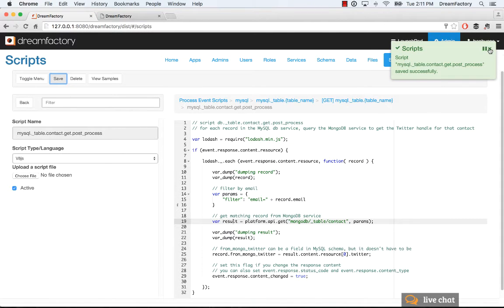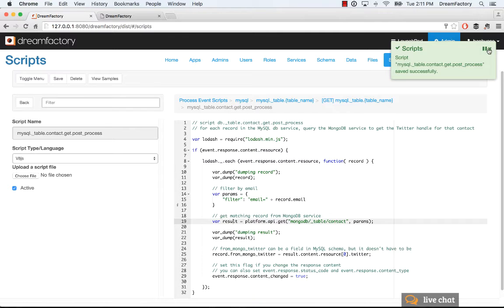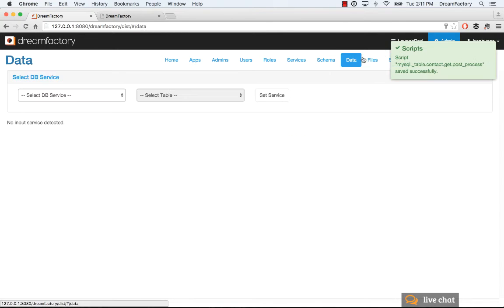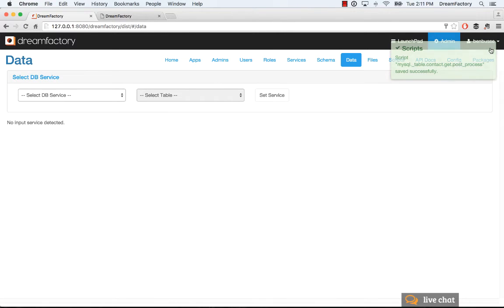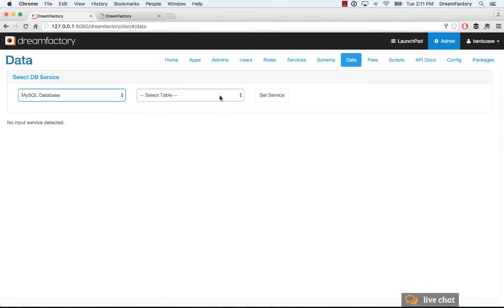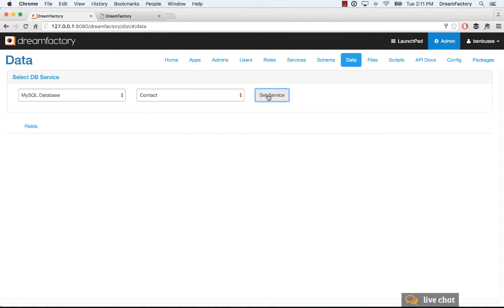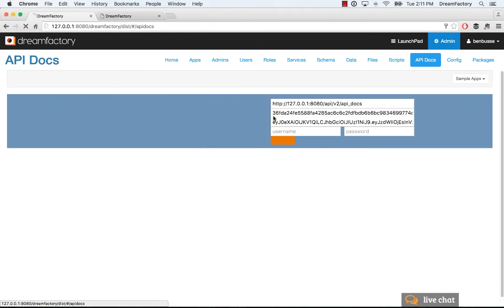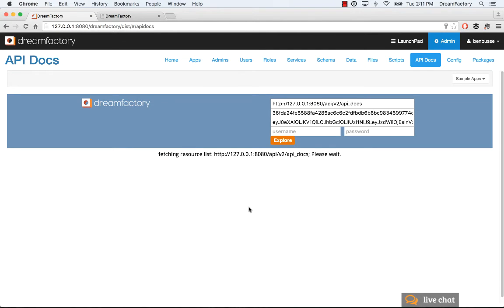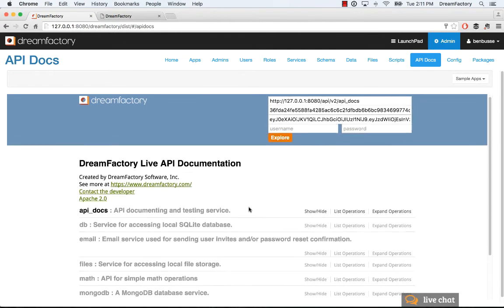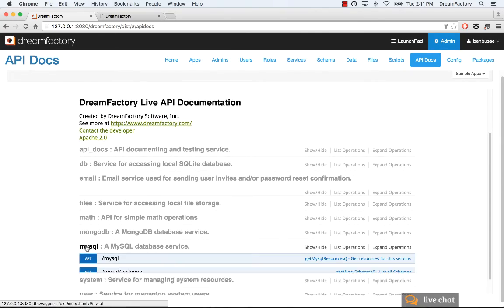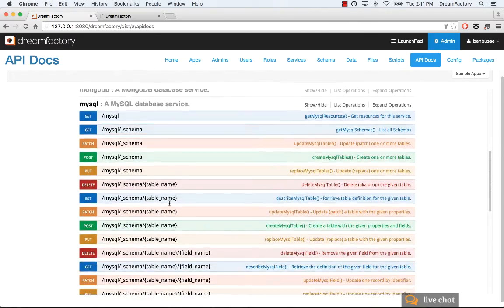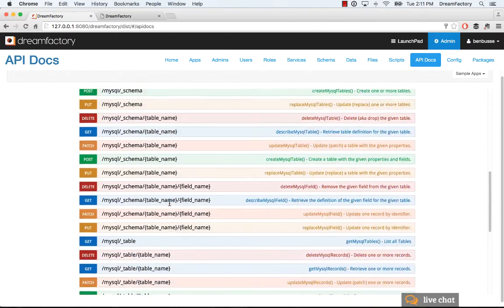And what that's going to do is when we go back, we'll show this in a couple ways. We'll show first when we go back to data here and go to our MySQL database, we'll set that service, and now we'll see the Twitter handles there. So, this is going and matching by email address and pulling that from Mongo. And then if we go into our API docs, we can go straight to the MySQL database. So, you'll see the actual API call that's invoking that script.